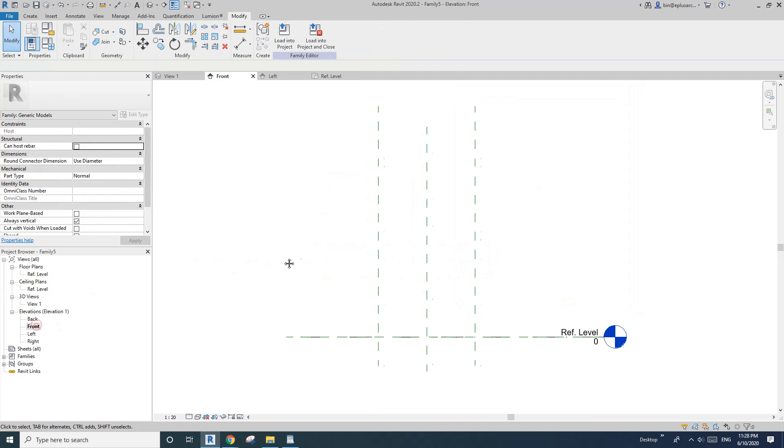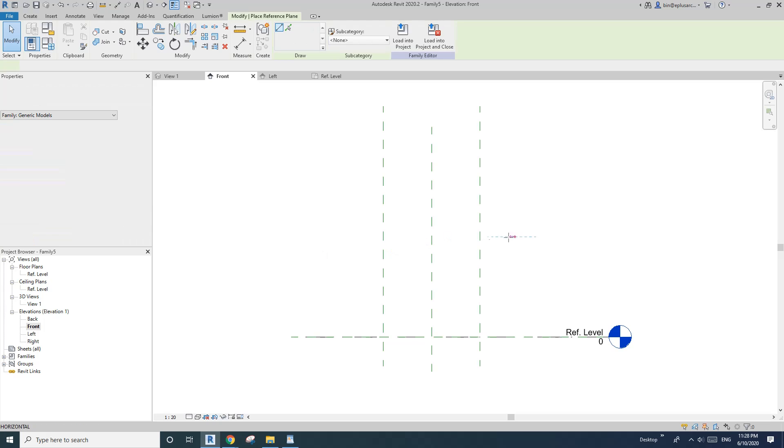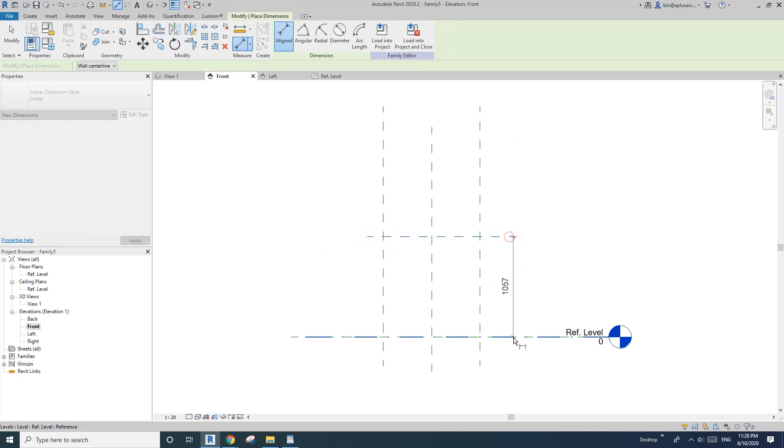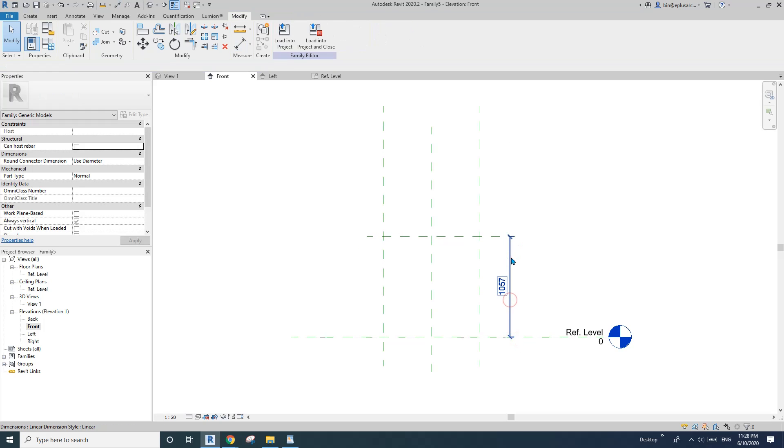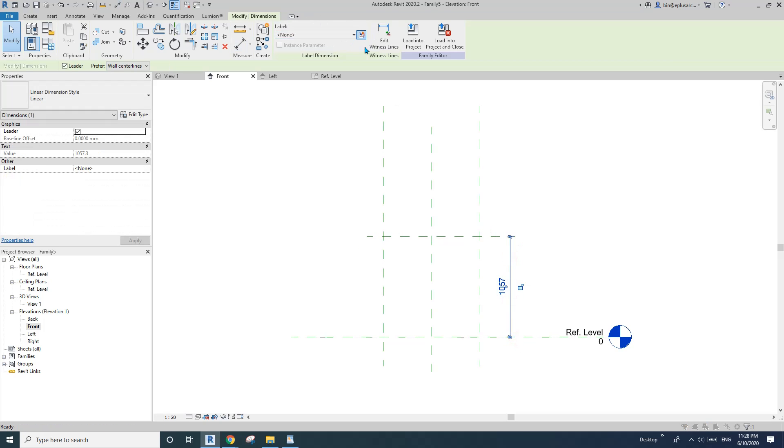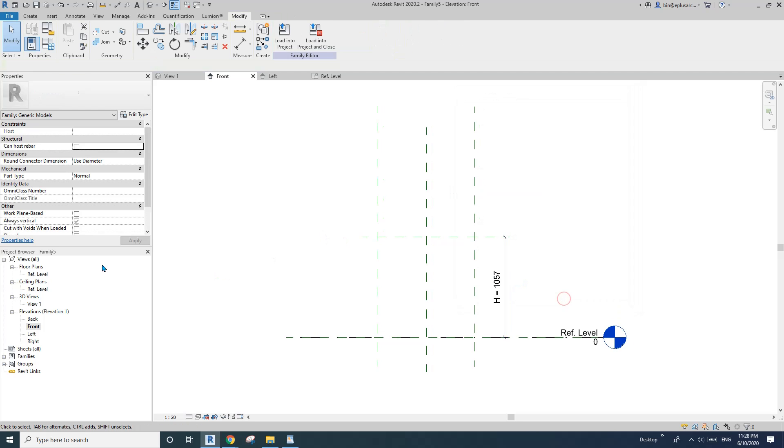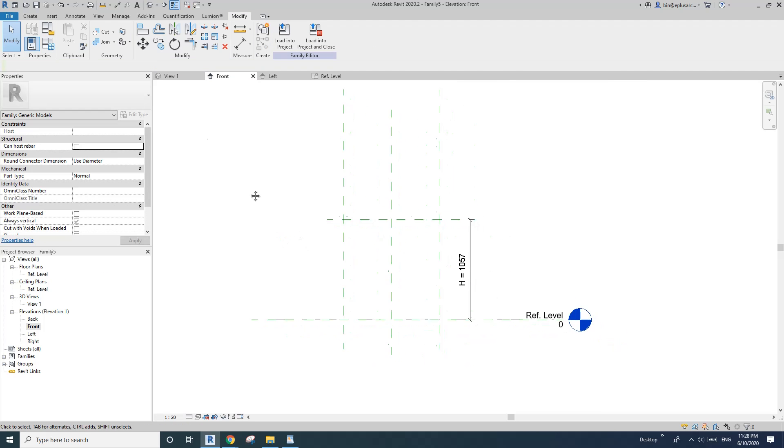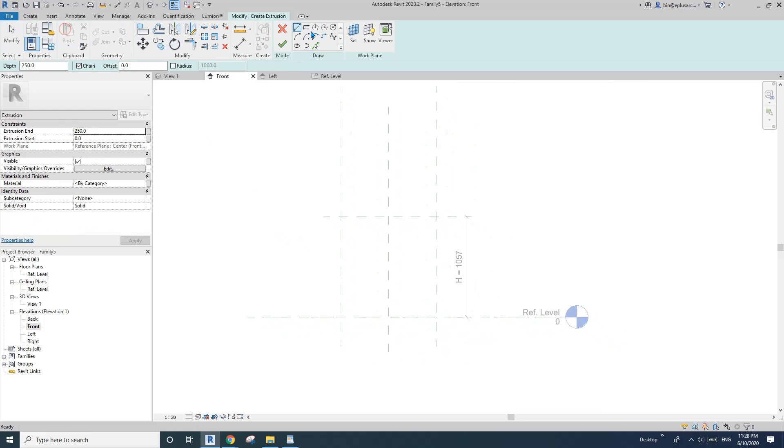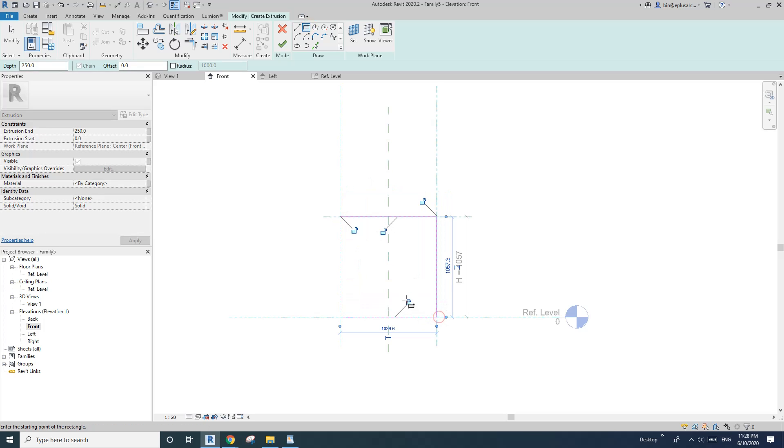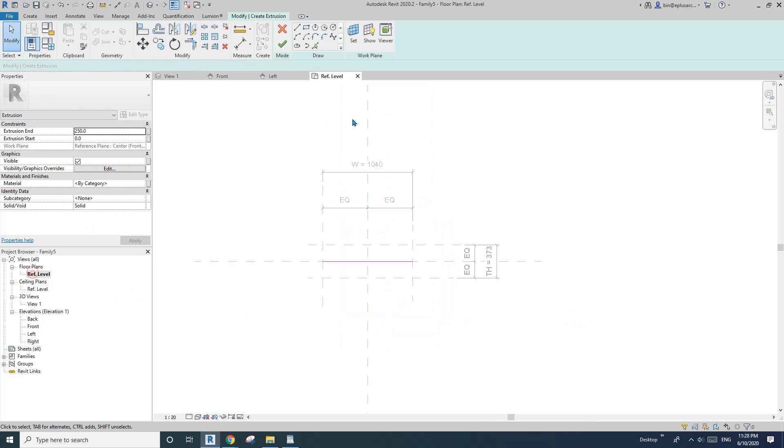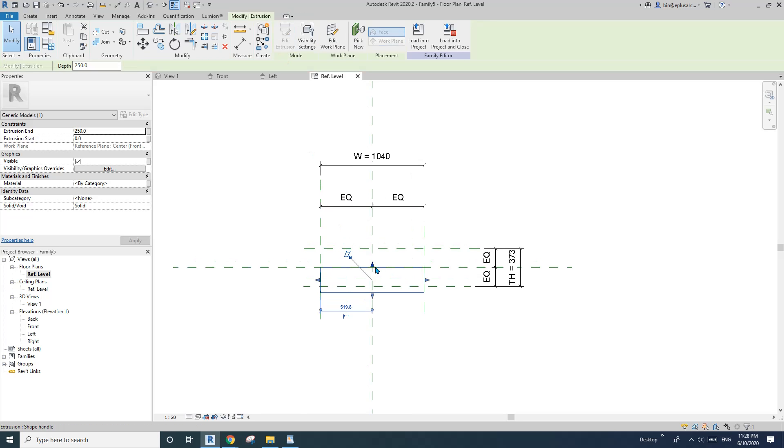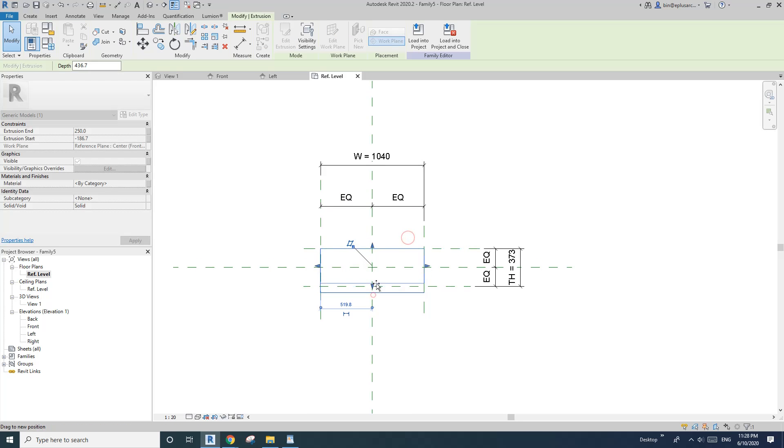So go to front view, reference plane dimension, and this will be the height in the door panel. And once finished, let's create extrusion and draw that door panel, lock, and then go to floor plan, finish, drag, lock, drag and then lock.